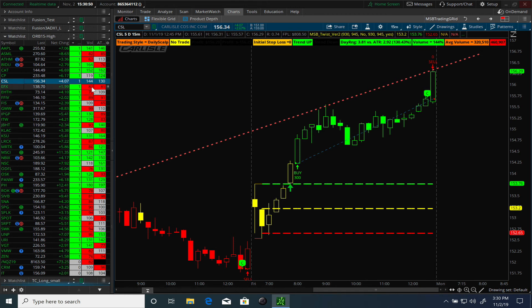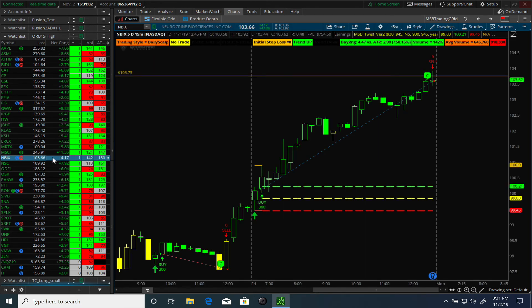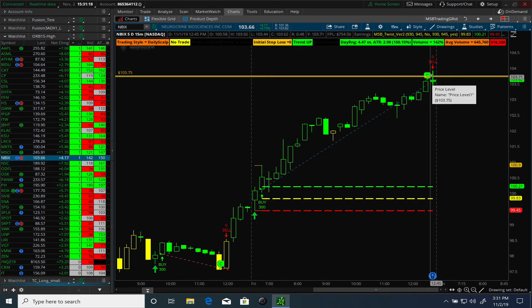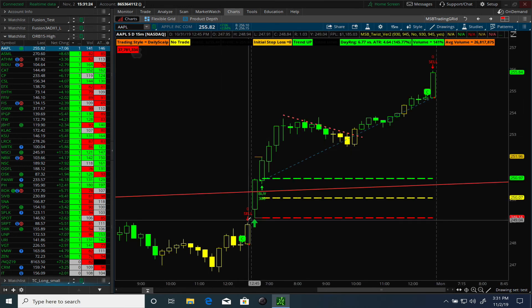I didn't focus on anything that was red — where volume was below average or ATR was below average — because I had plenty of choices. Looking at NBIX: the reason we're looking at it is because XBI and IBB — the small-cap and large-cap biotech sectors — were in focus. And look at that trade: it opened there and closed nicely at the end of the day — a fantastic trade.